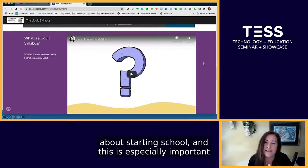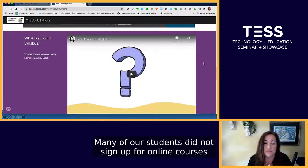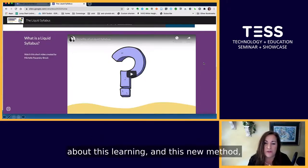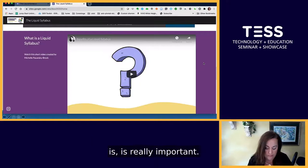And because it's a webpage sent out before the beginning of class, it helps students learn about their faculty member and about the course in a friendly way, reducing the anxiety they might feel about starting school. This is especially important now because of COVID, as many of our students did not sign up for online or remote courses and are very anxious about this new method. Anything that can provide a level of comfort to them is really important.